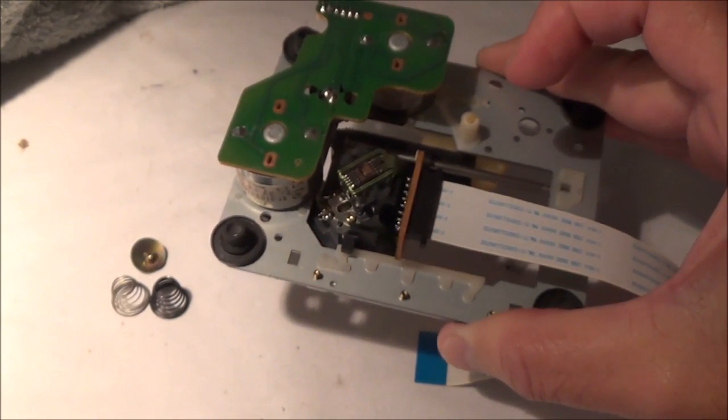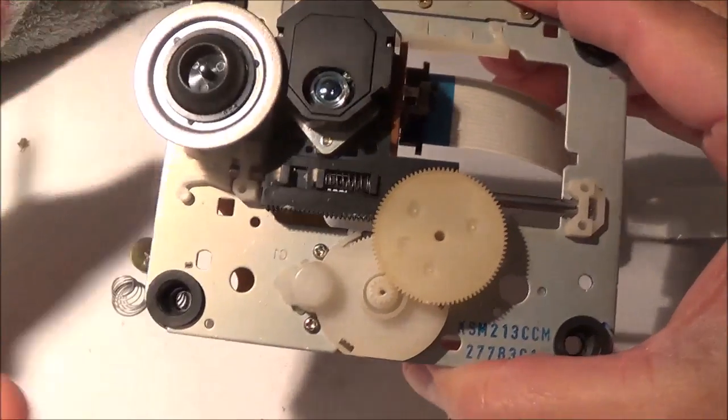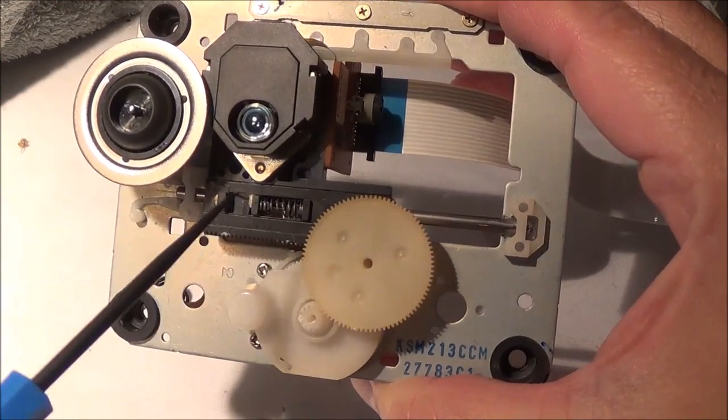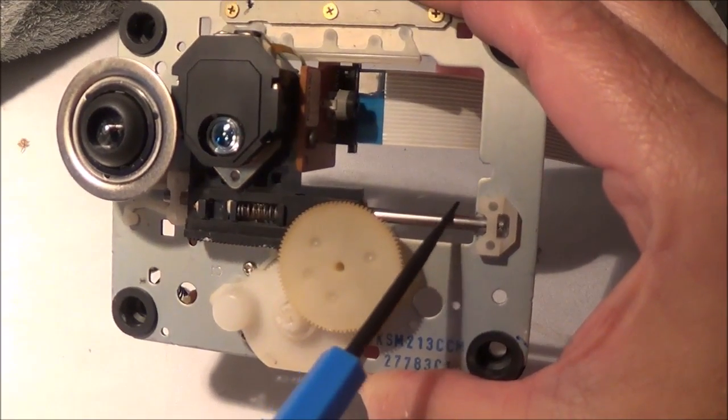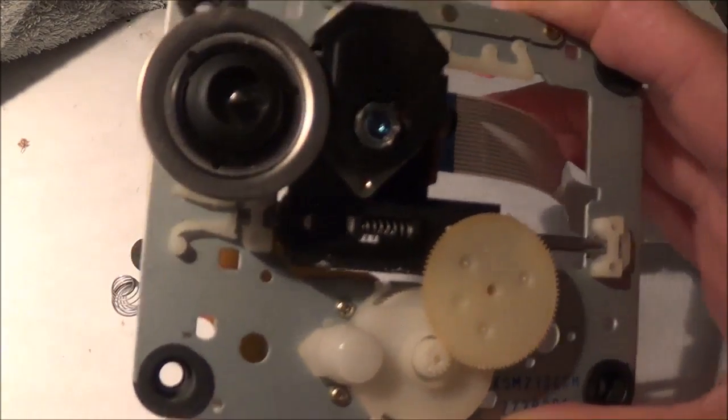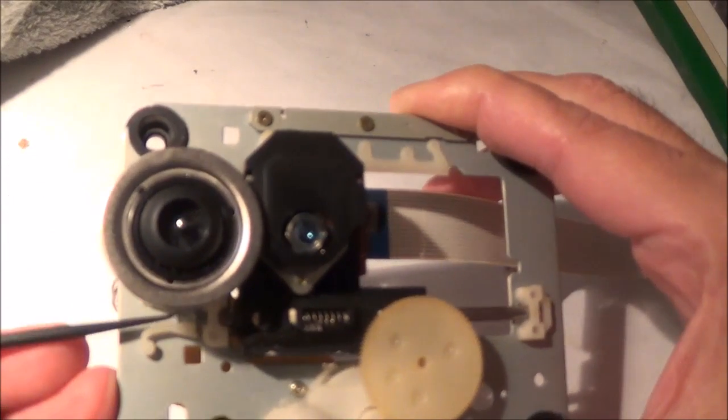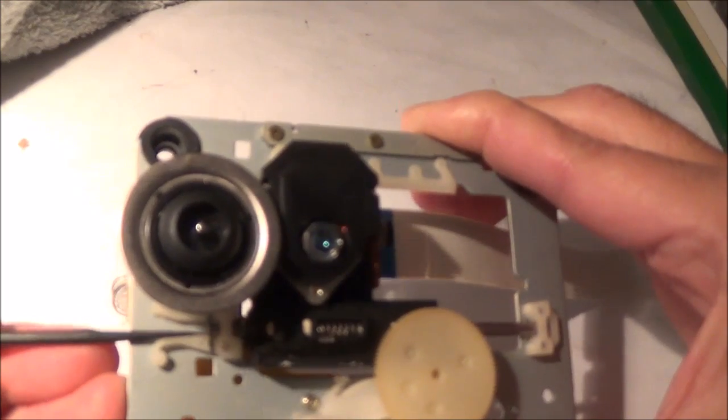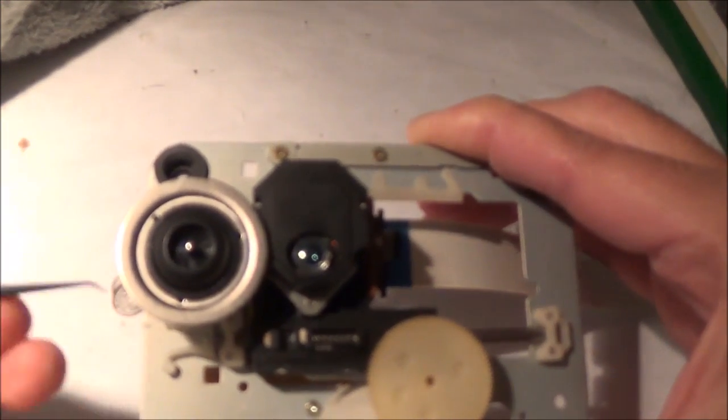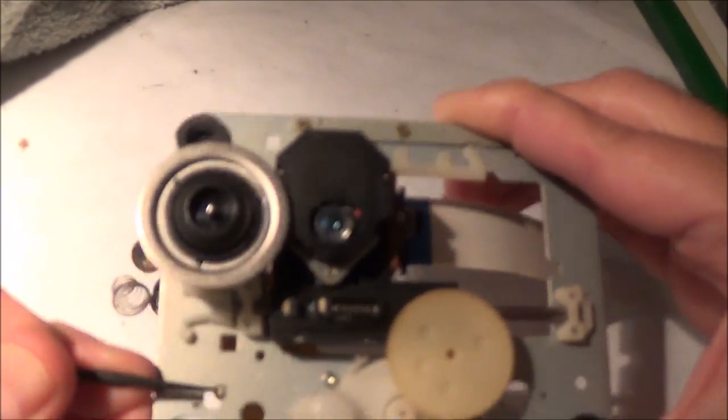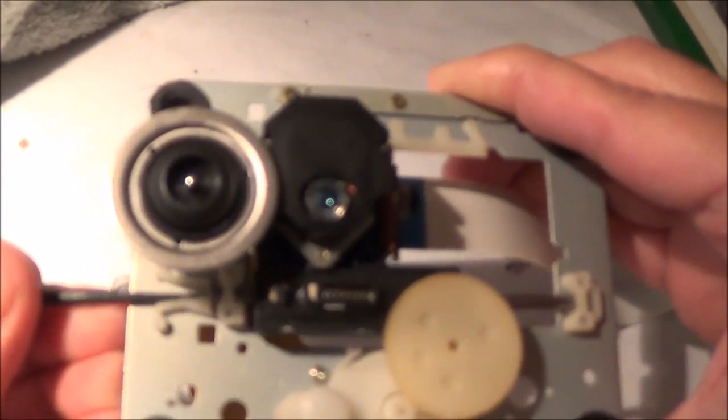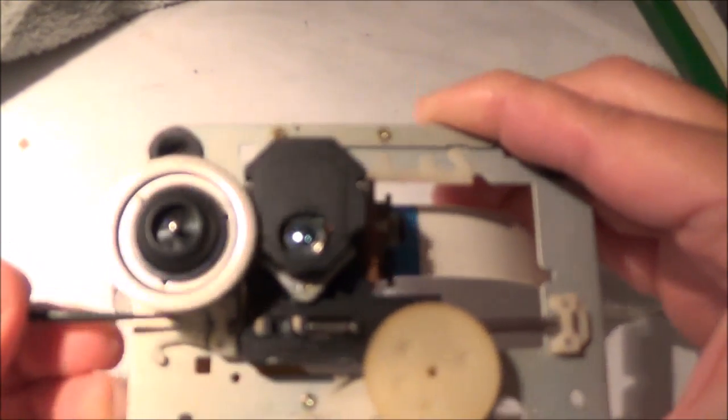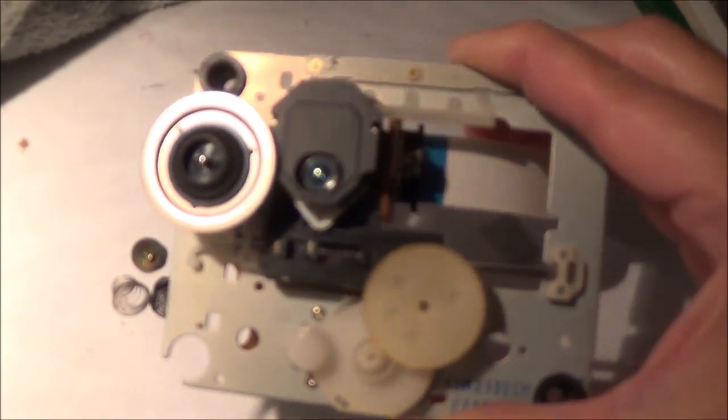In case you're wondering how do I remove this optical pickup from this little metal rail here - you can see this thing here moving with my tool. This little plastic piece actually slides out of the way, and then you can get the whole metal piece to come out.